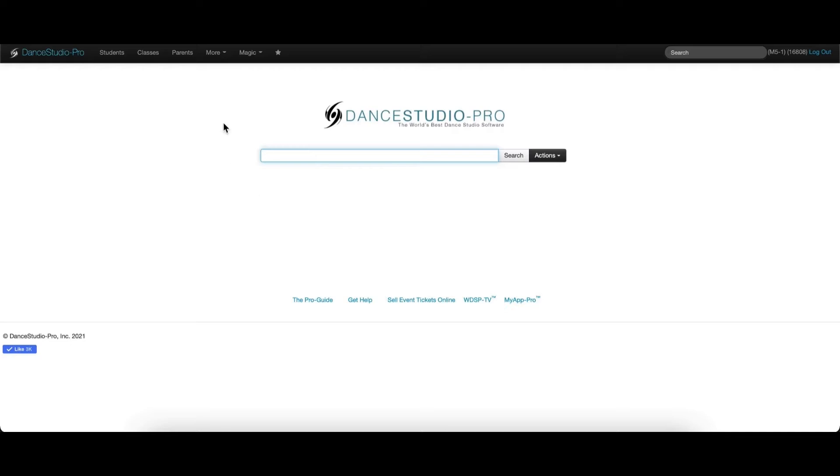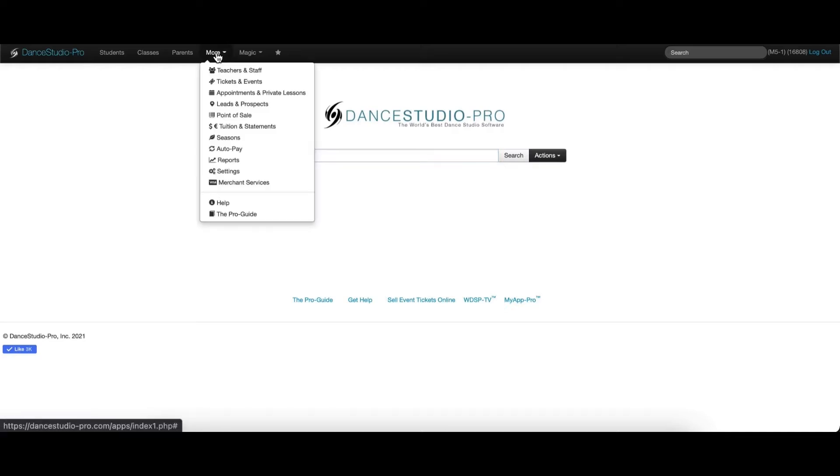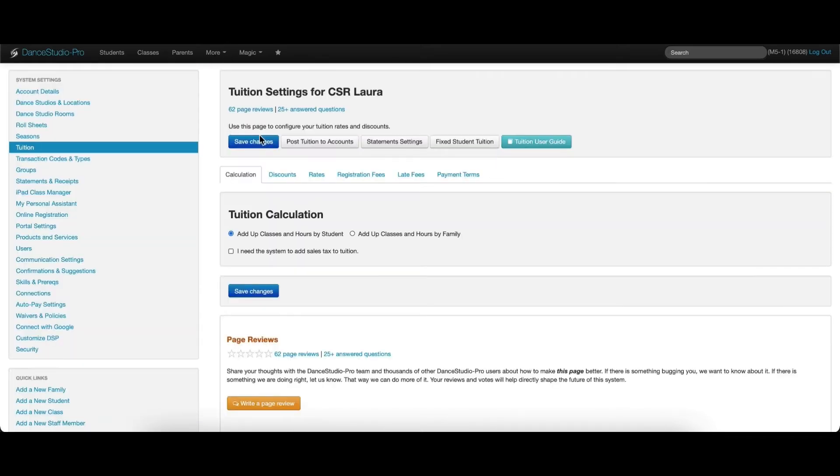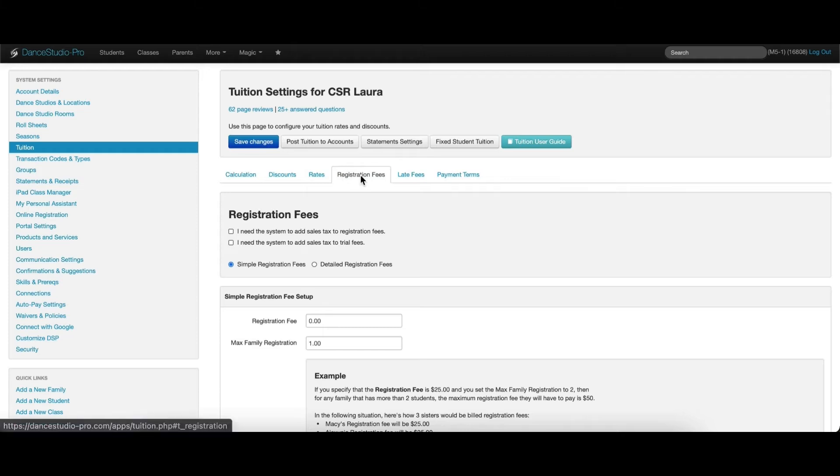Registration fees are set up under More, Tuition and Statements, and on the Registration Fees tab.